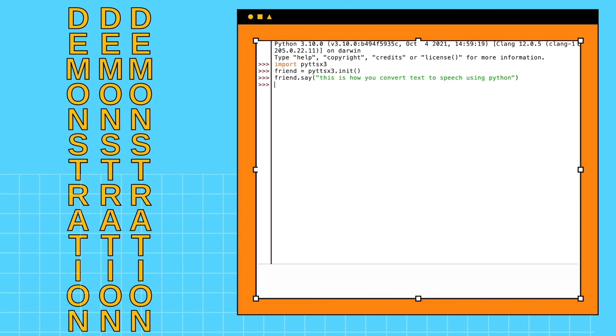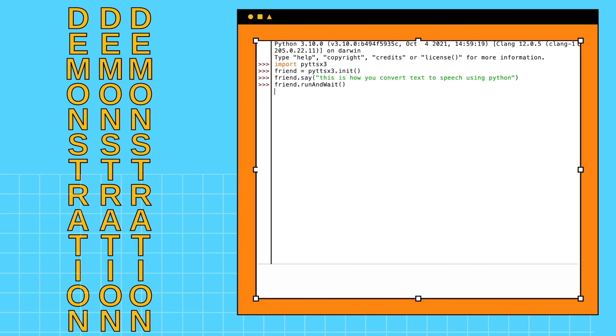Next, to make the text audible, we will be using the runAndWait function. This is how you convert text to speech using Python. And that is how you convert text to speech using Python.